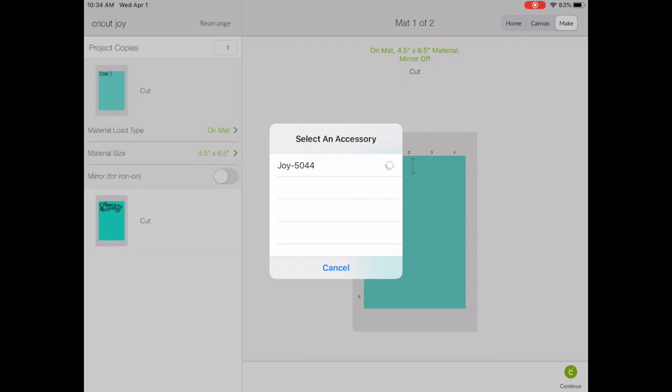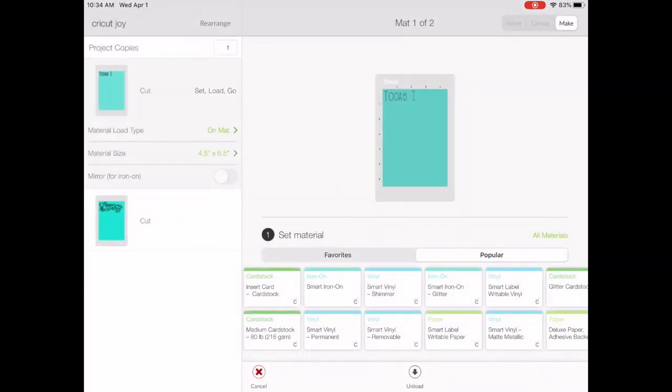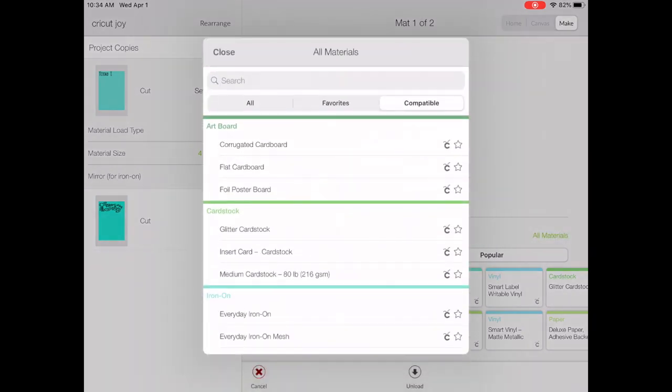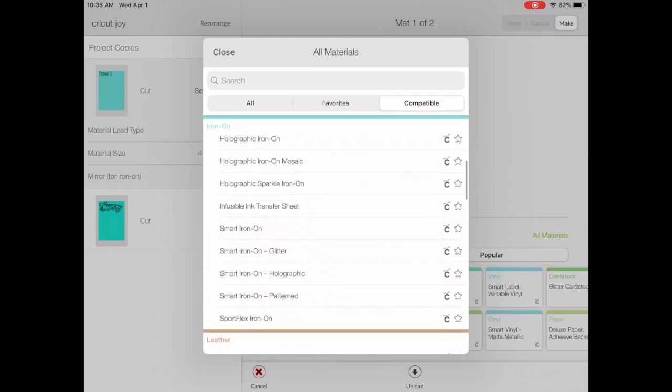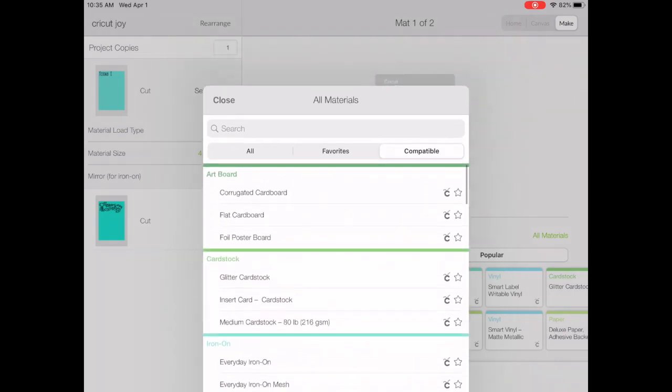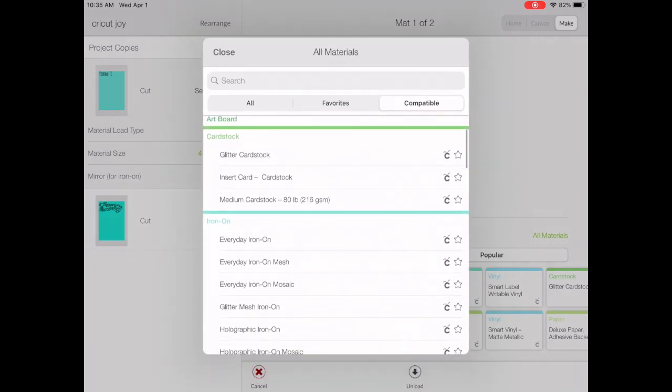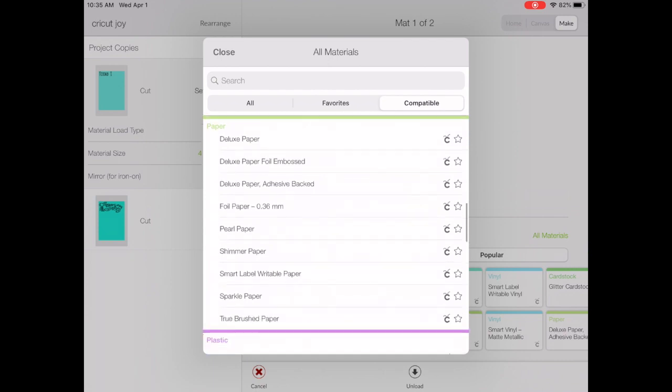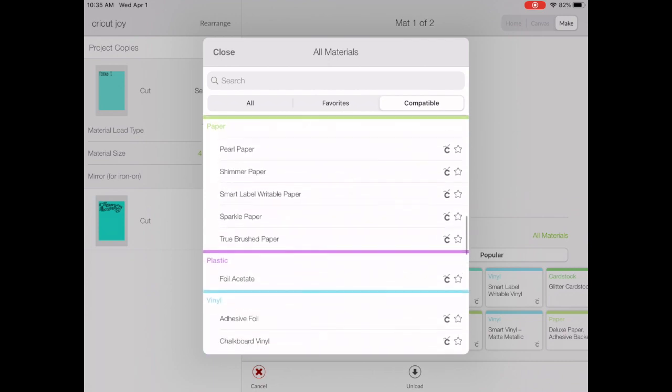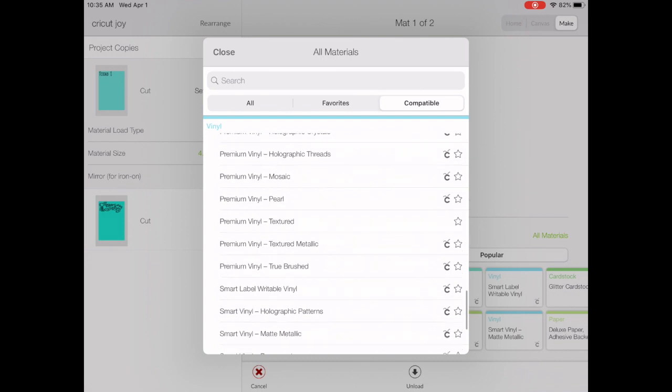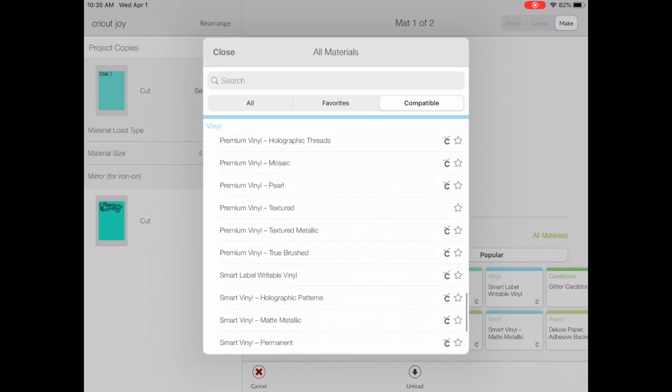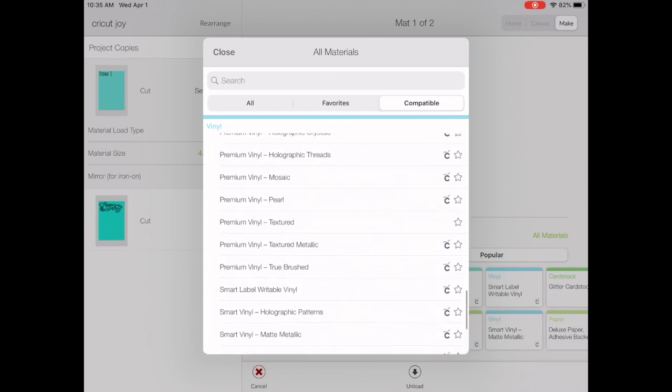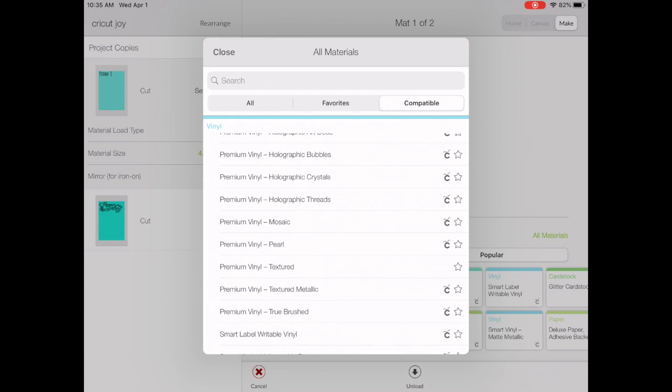So you want to connect to the Cricut Joy. Now you're going to choose Materials. I like to go to All Materials and stay under the category of Compatible. Here you will see all of the materials that are compatible with the Cricut Joy. We have quite a few different materials to choose from. I'm going to search for the vinyl that I'm using, and I believe this is pearl vinyl.